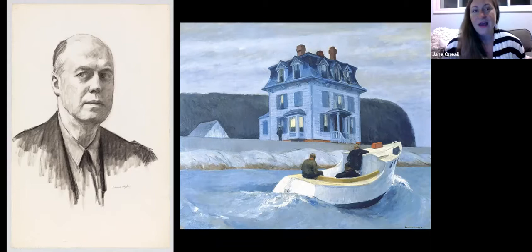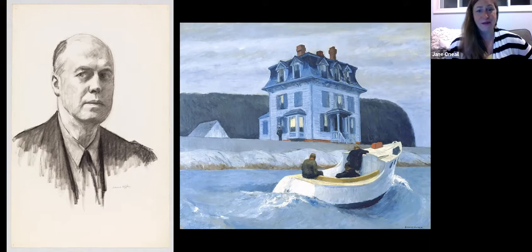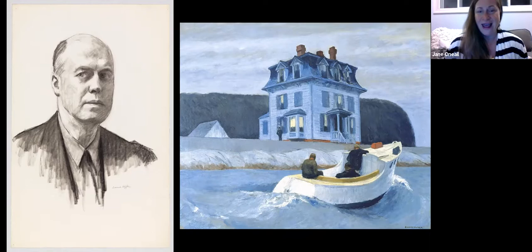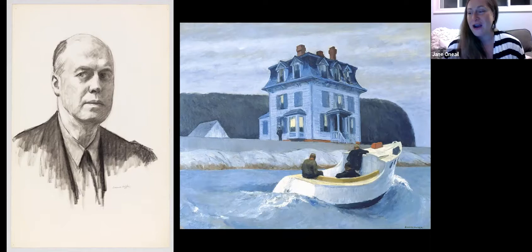Edward Hopper ended up painting about 360 major paintings throughout the course of his career — a relatively small number for how many years he worked. This idea of working under a deadline never suited him well. Sometimes he would just go to the movies for weeks at a time instead of working because he had this sense of paralysis. Even his friends and other artists talked about wishing he could just pick up a brush and go with it, because he was sort of frozen sometimes.